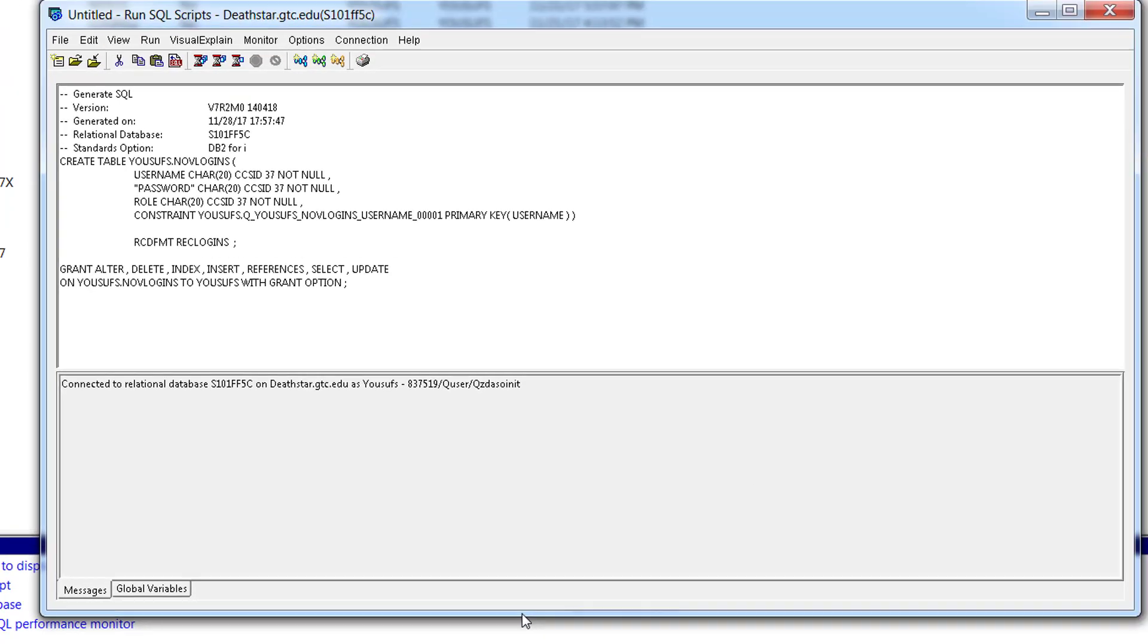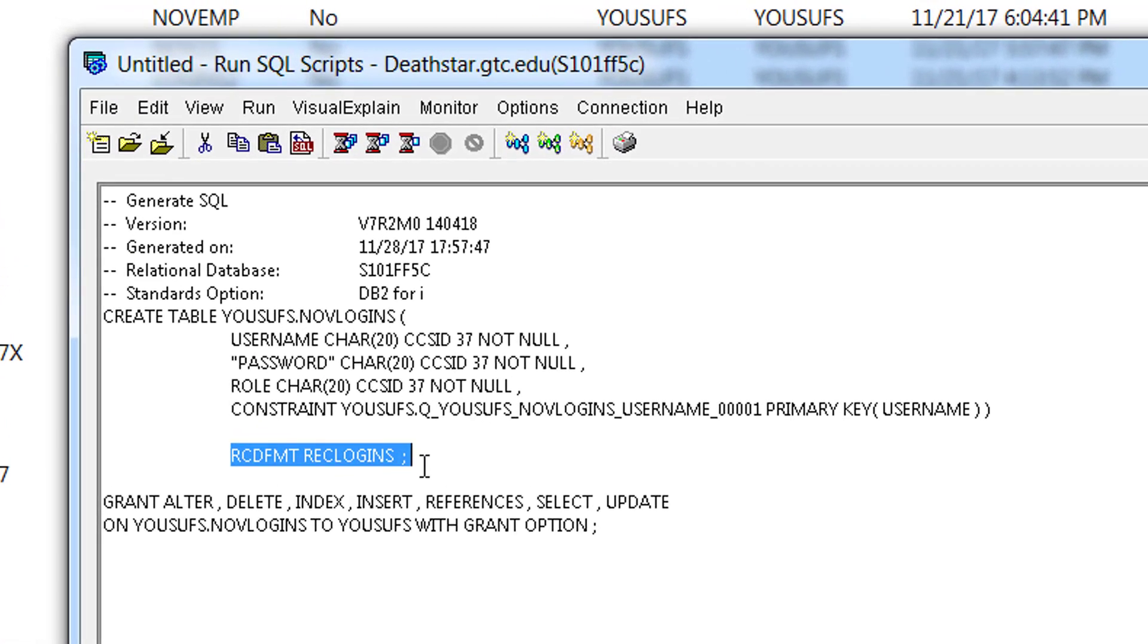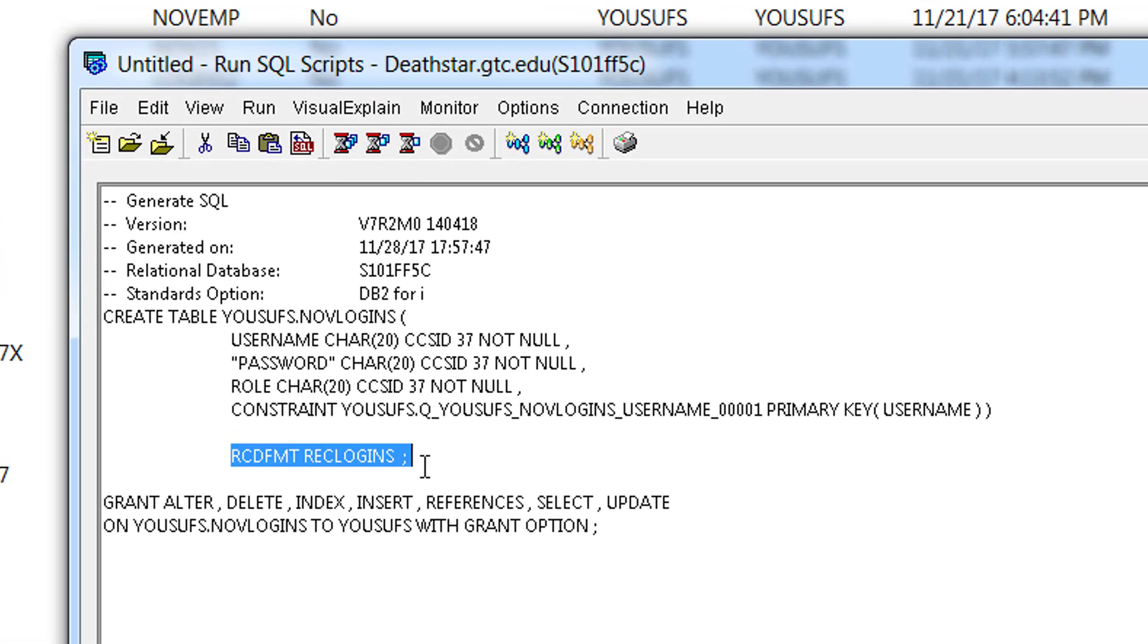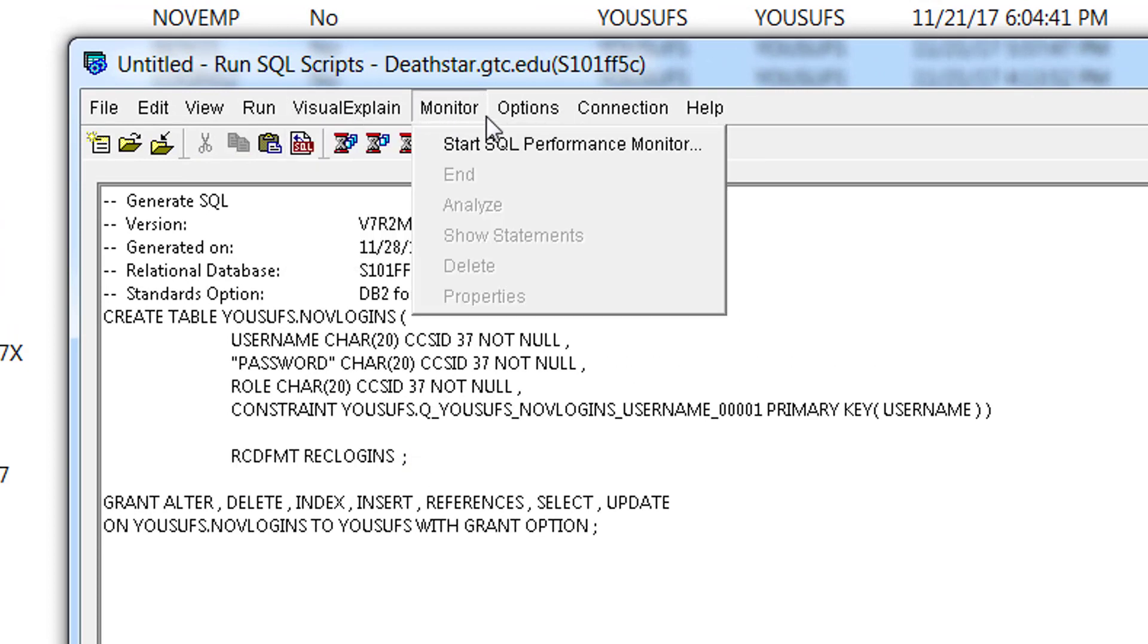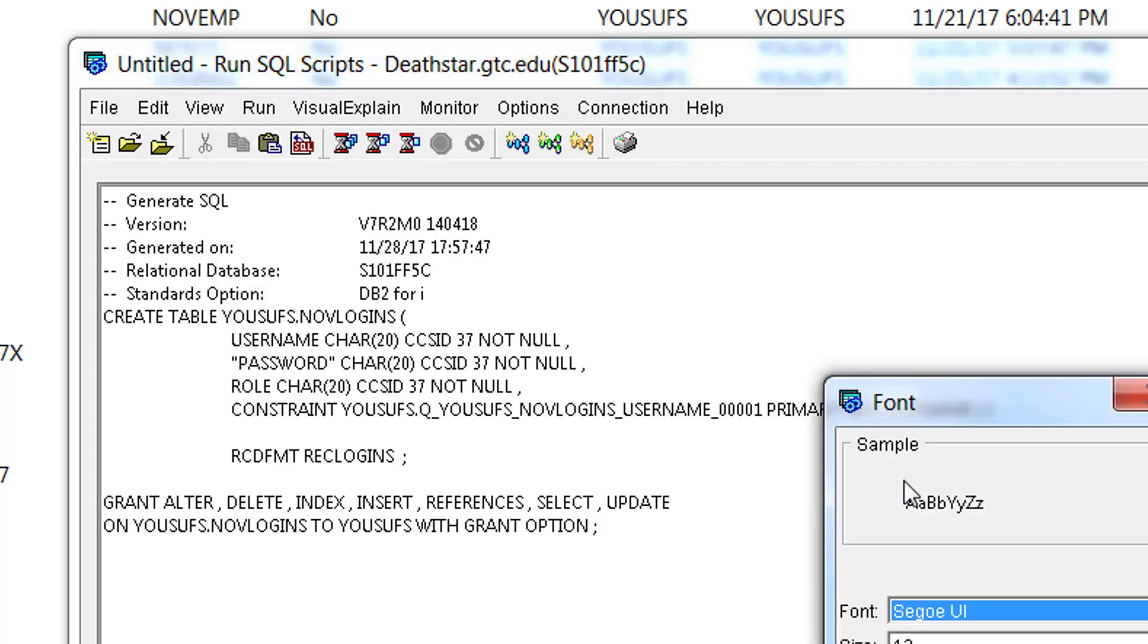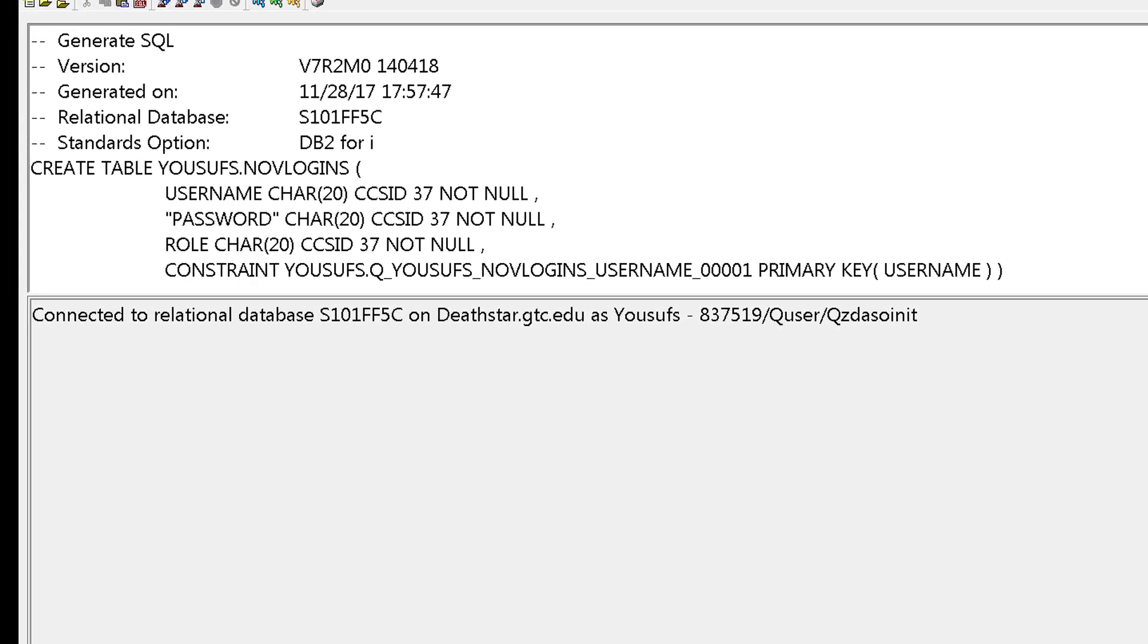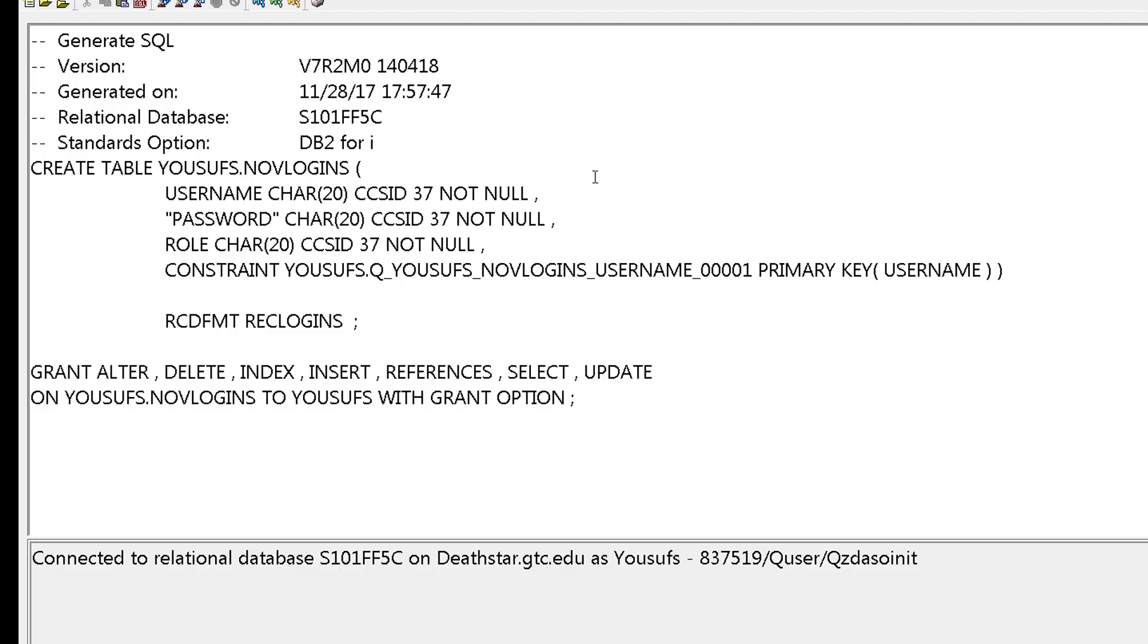Now notice when this SQL comes about, notice this text over here. Right after the table creation, you see this record format text is probably more visible to you on your screens. So record format, rec logins. You may have to add that before you close out your table SQL.